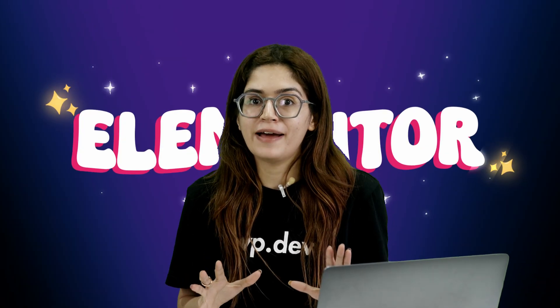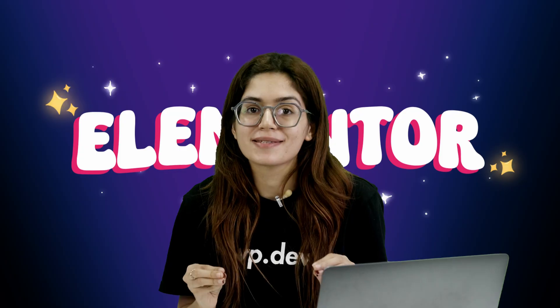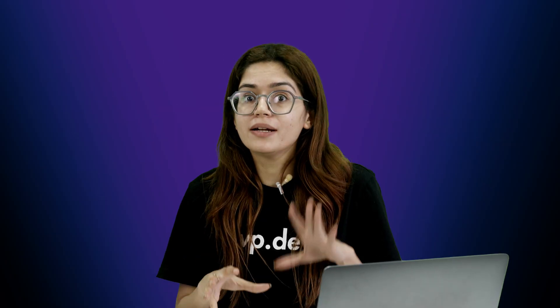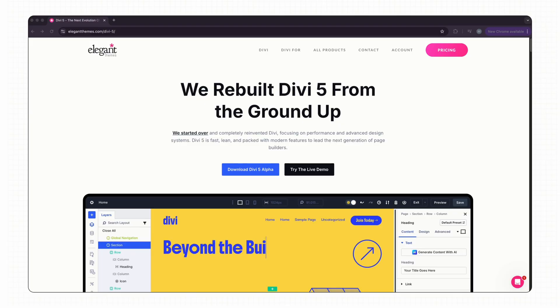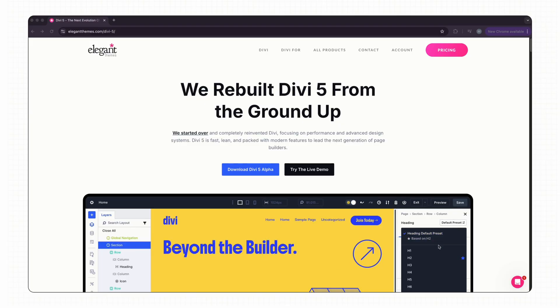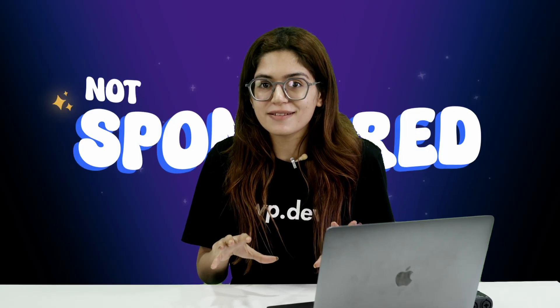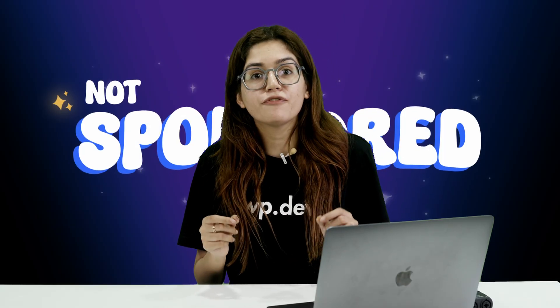I've been an Elementor fangirl for years, but when Divi 5 dropped, I had to give it a real shot. And no, this isn't sponsored. I paid for the lifetime plan myself because I genuinely wanted to see if Divi was finally worth taking seriously.